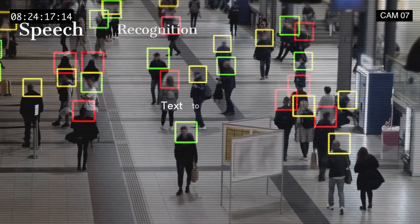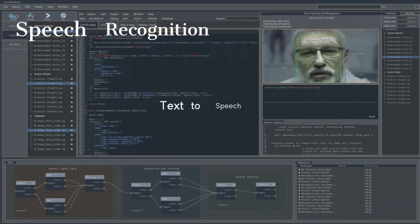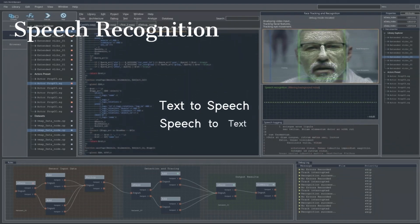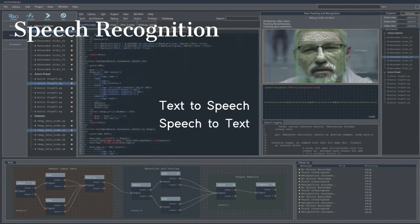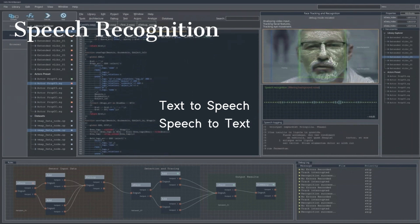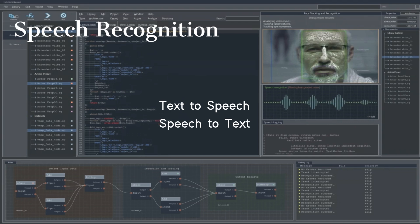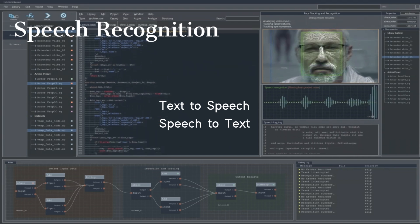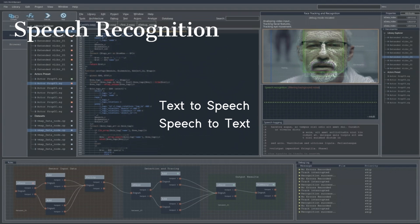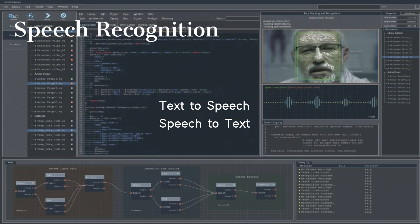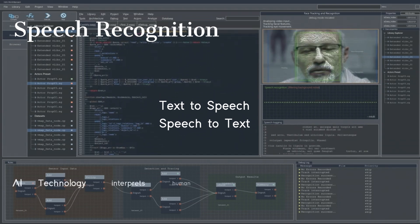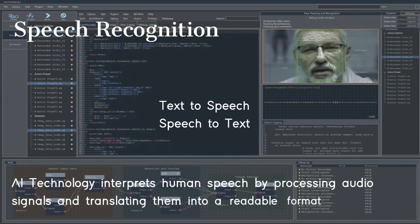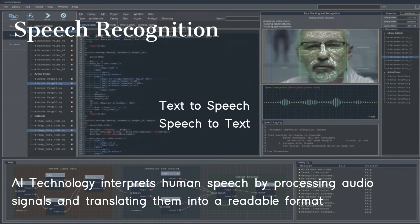The next subfield of AI is speech recognition. Speech recognition refers to a technology that converts spoken human speech into written text. The main subdomains of speech recognition are text-to-speech and speech-to-text. This AI technology interprets human speech by processing audio signals and translating them into a readable format.